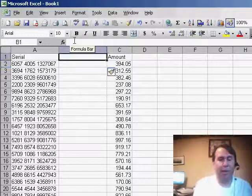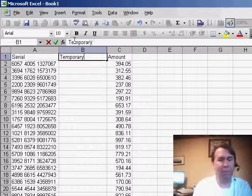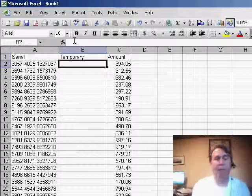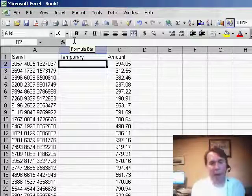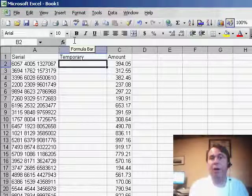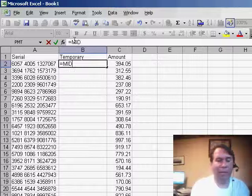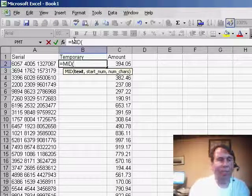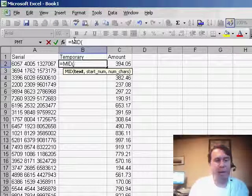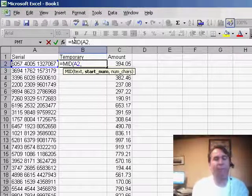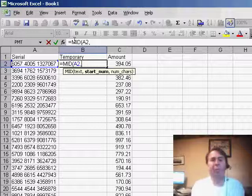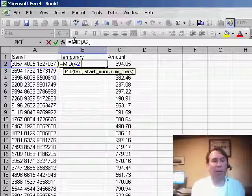I'll give it a heading such as temporary, and then what we need to do to grab the middle digits is a function called the MID function, equal MID. So we say we want the MID of whatever is in A2, and we have to figure out which position we want to start in.